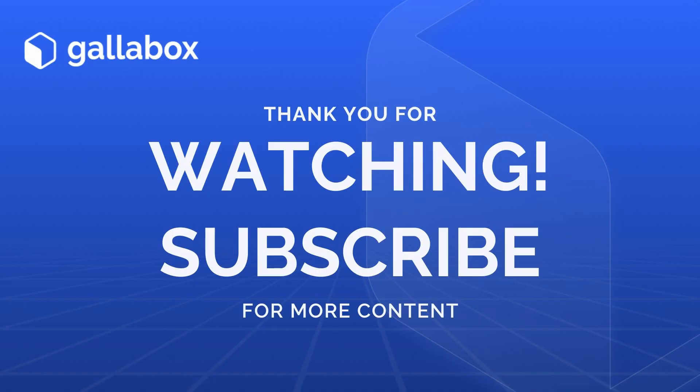And that's how you create your own WhatsApp flows using Gallabox. What's next? We encourage you to continue with the playlist to understand how to share the WhatsApp forms in Gallabox. If you found this video helpful, give us a thumbs up and subscribe to the Gallabox channel for more tutorials and tips. Thanks for watching.